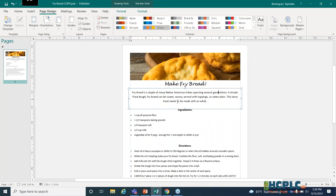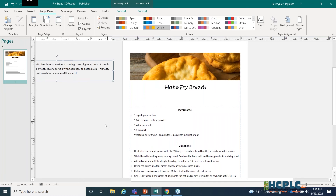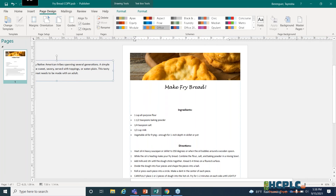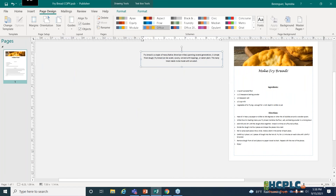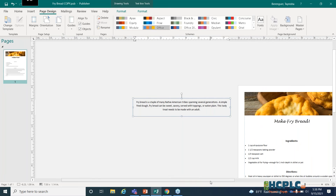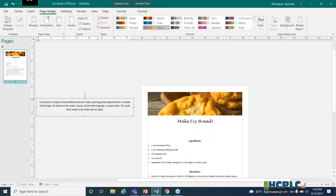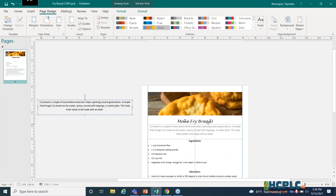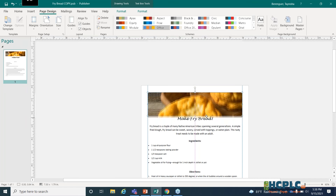Another thing I like is that if you have a bunch of different elements, you can put them to the side. For example, if I wasn't quite sure where I wanted to place the blurb about fry bread, I could keep it off to the side as part of my document and just drag it in where I wanted it to go.